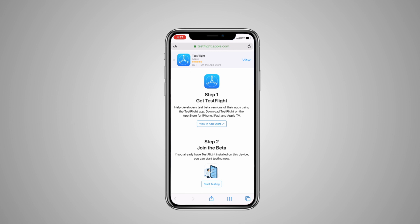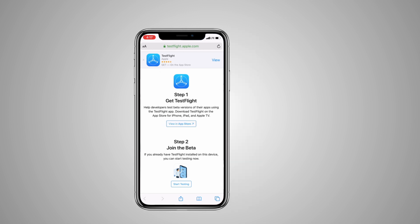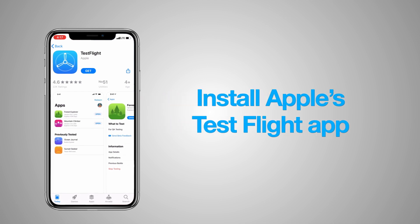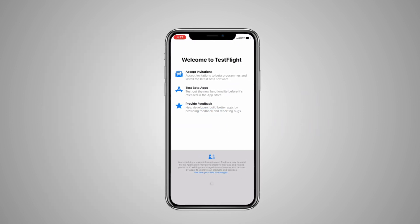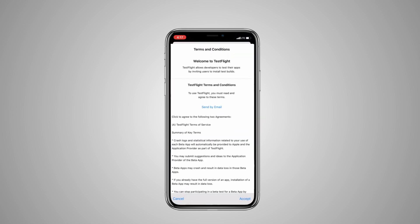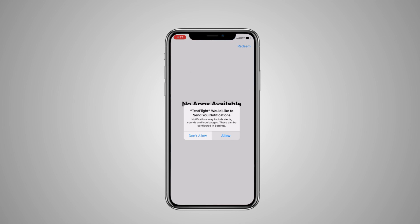On the Safari browser, you'll see there are two steps. Step 1 is Get TestFlight. Let's first install the TestFlight app. You'll see just below the button there is 'View in App Store' — click on that. It'll take you to the App Store. Follow the steps and install the TestFlight app. Once you've installed the app, you'll also need to give the required permissions to the TestFlight app. The first step has now been completed.